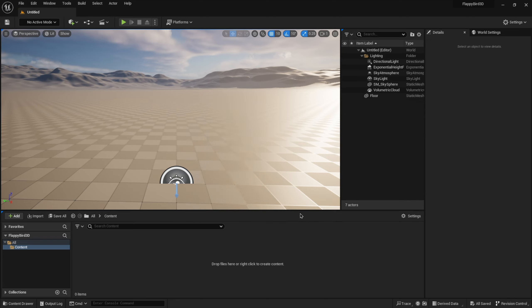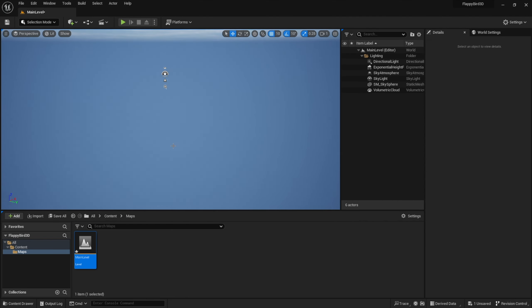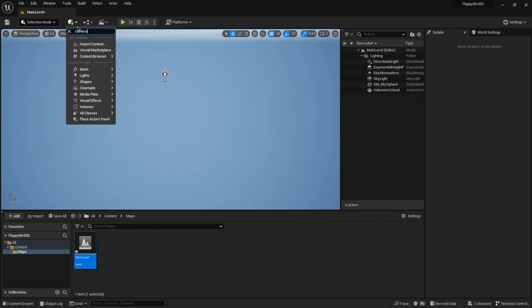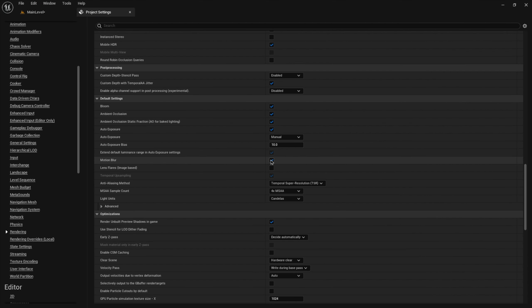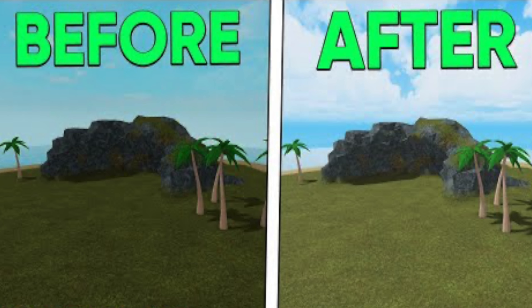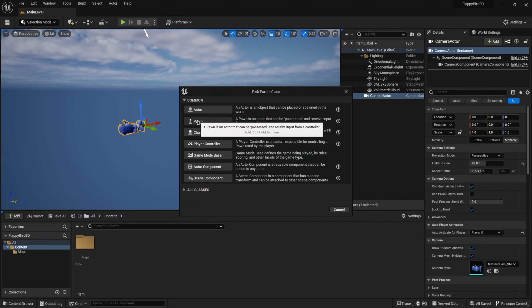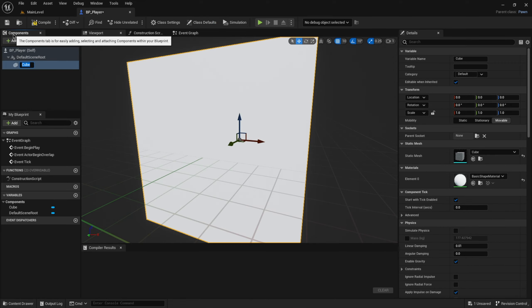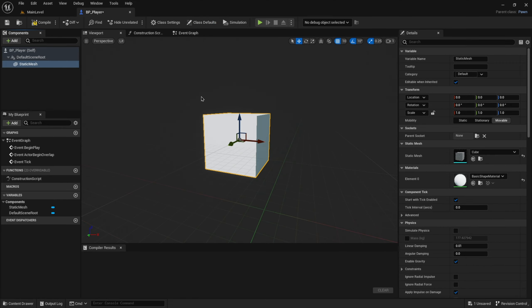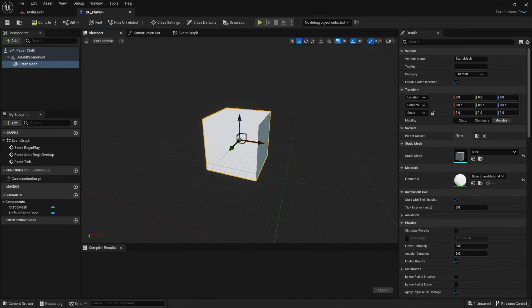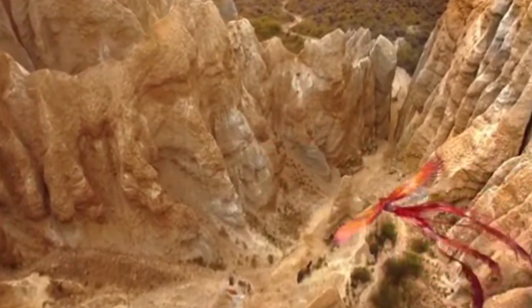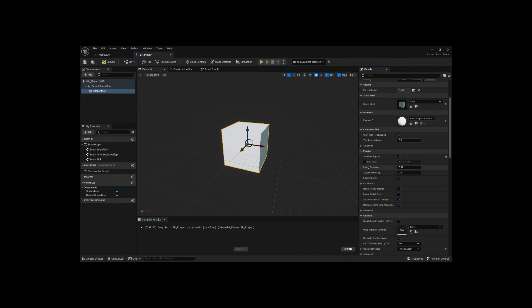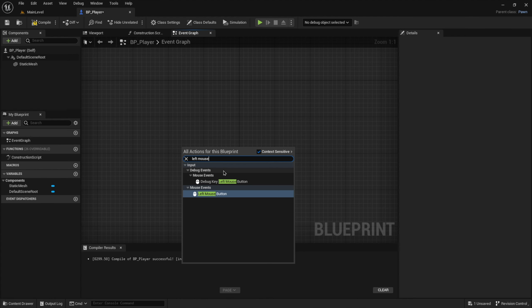First, I created a new empty project and added a camera actor to the scene. I also deactivated motion blur and anti-aliasing because I want those crisp graphics. Since we are still in the process of making a rough prototype, our player will be a simple cube for now, but soon it will be a majestic phoenix flying through the skies.